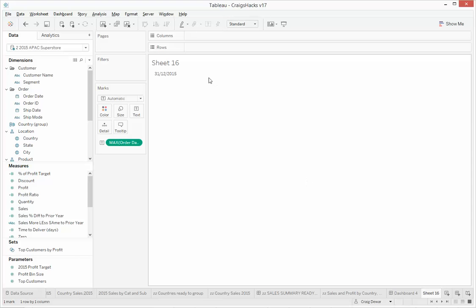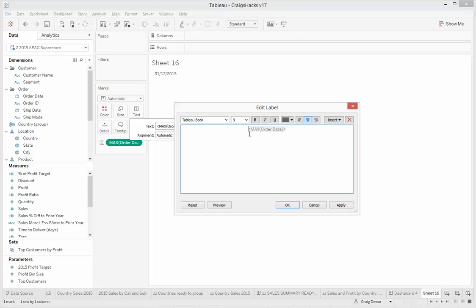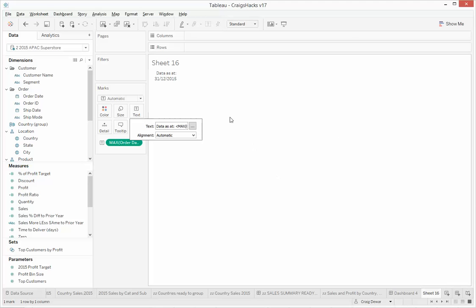And then you might edit the label and you can do data as at max order date. And you can add that onto your dashboards.